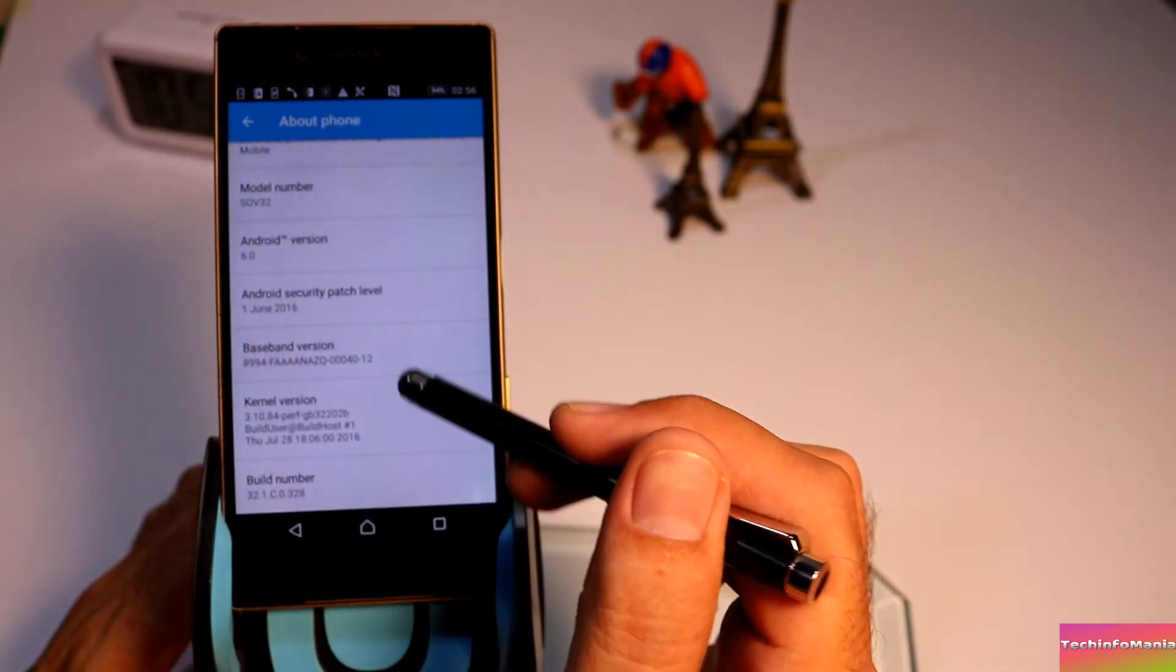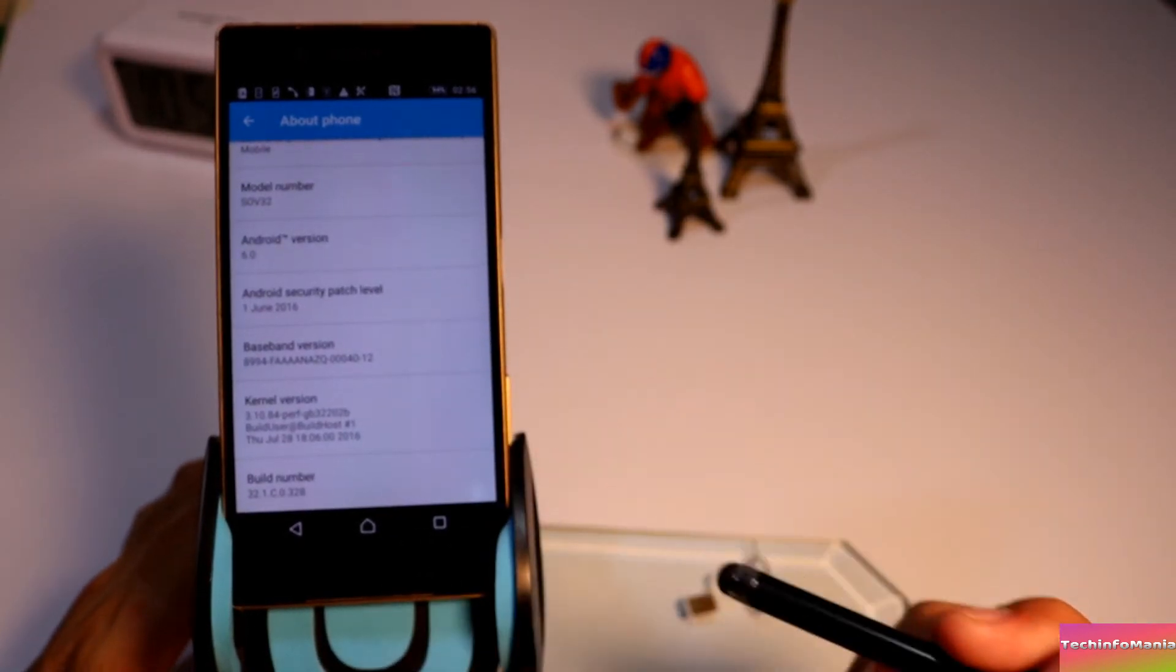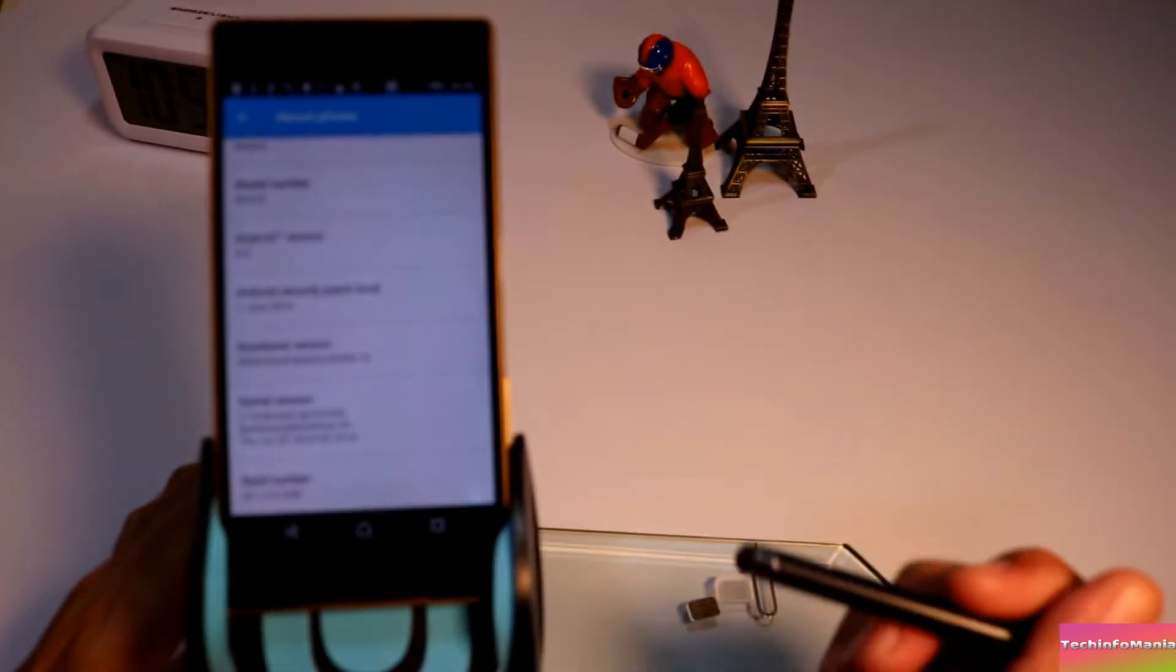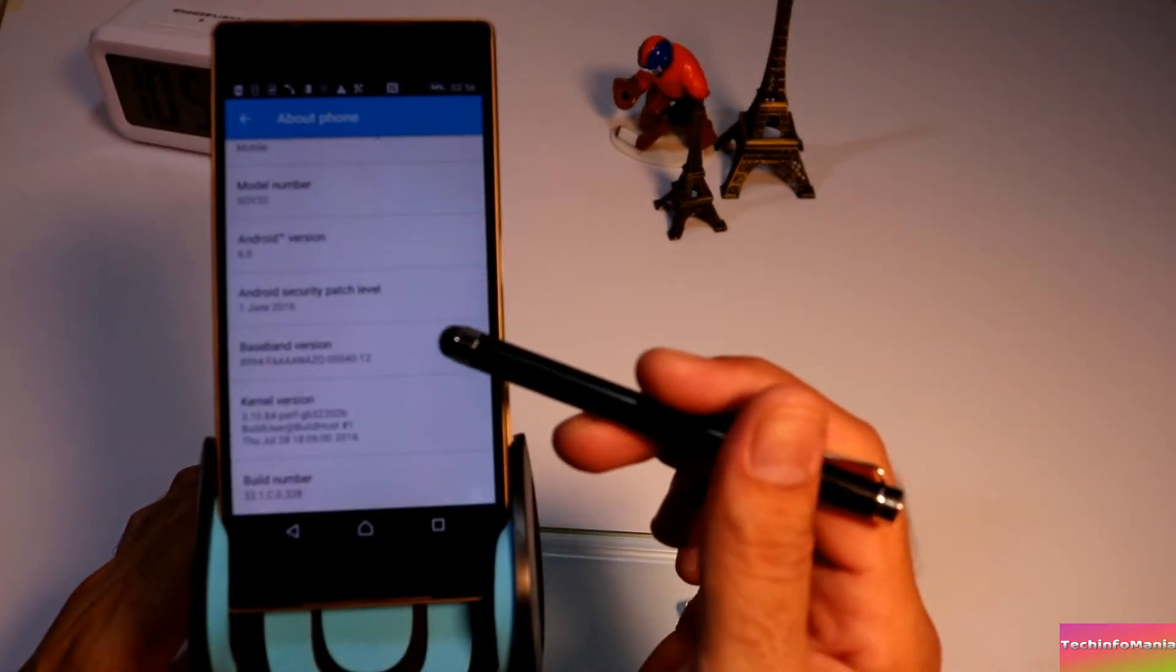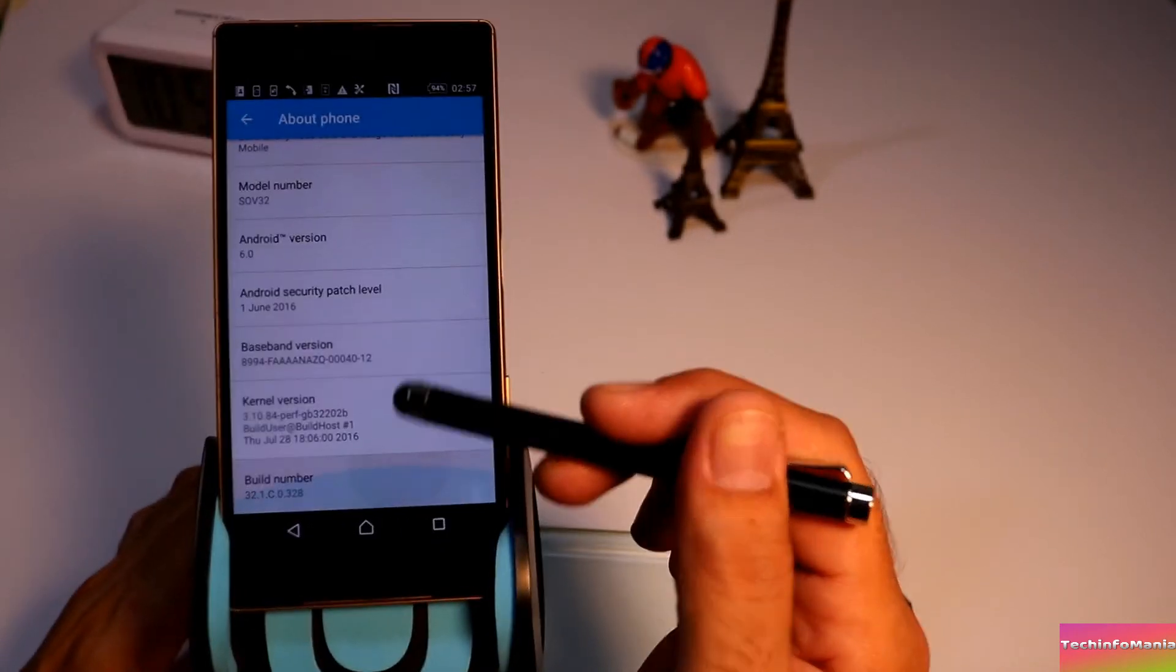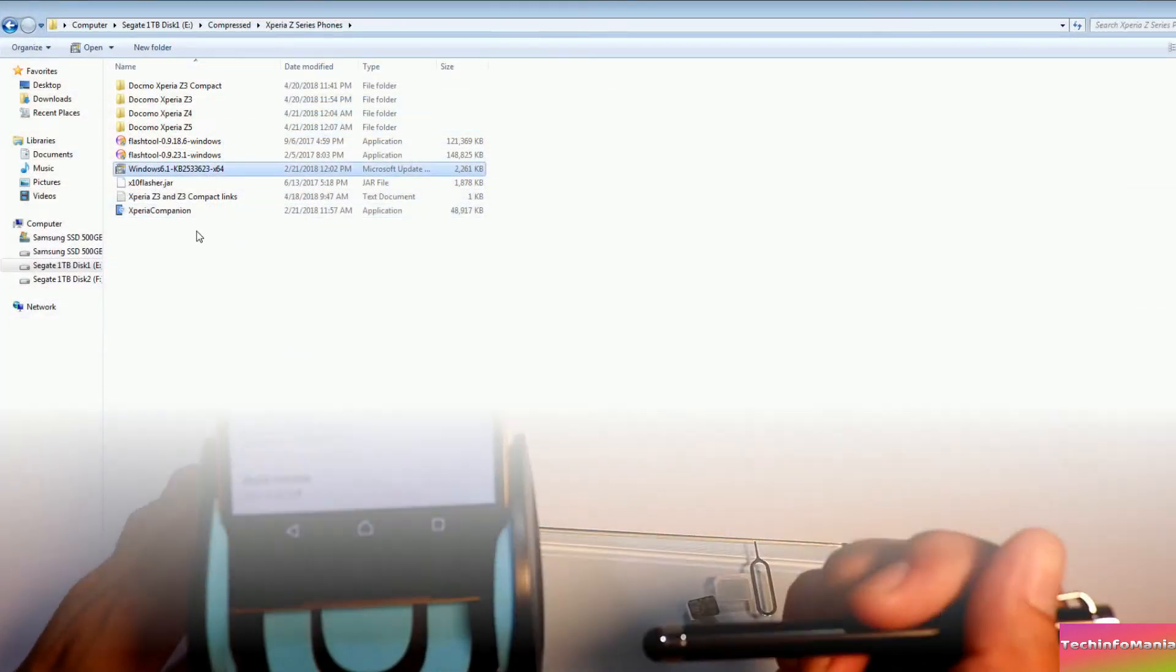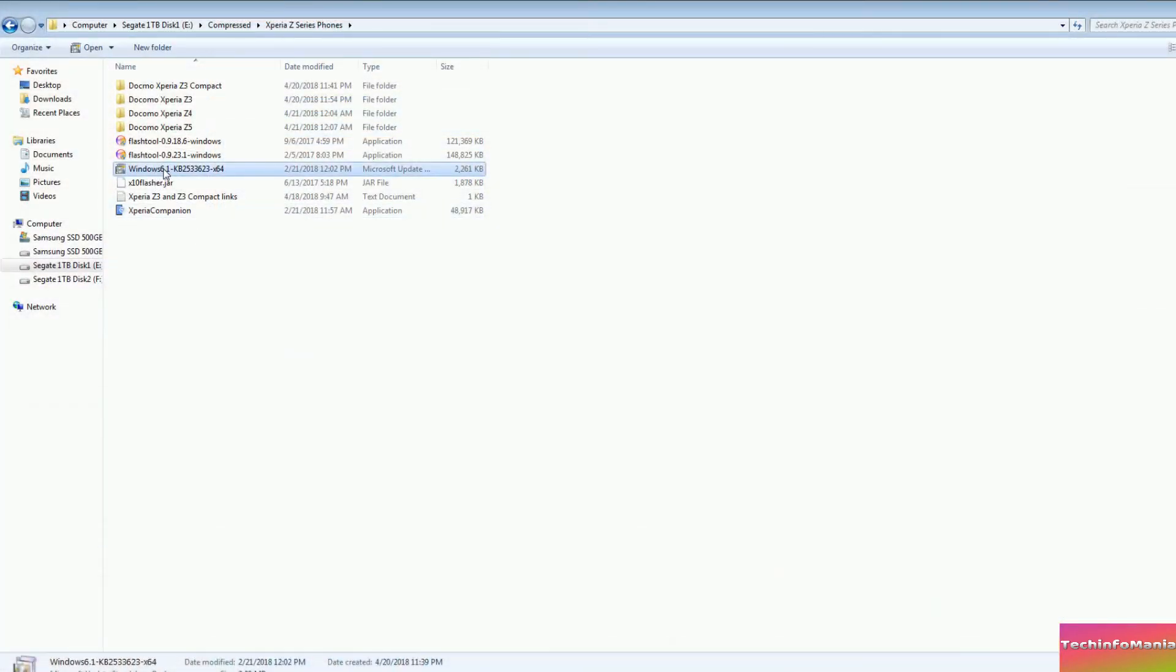After flashing this firmware, you may check the system updates by going to About Phone or About Device and check the latest availability.